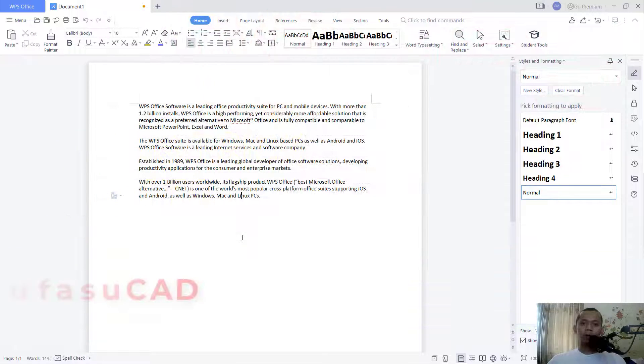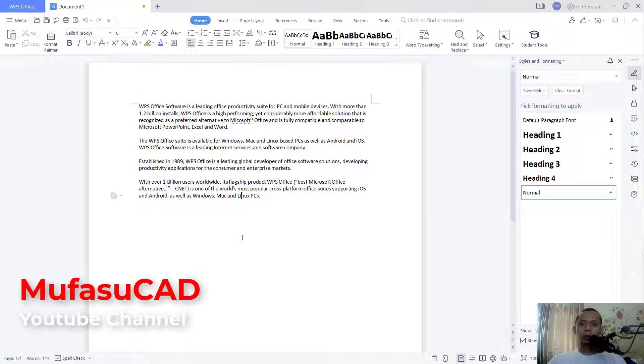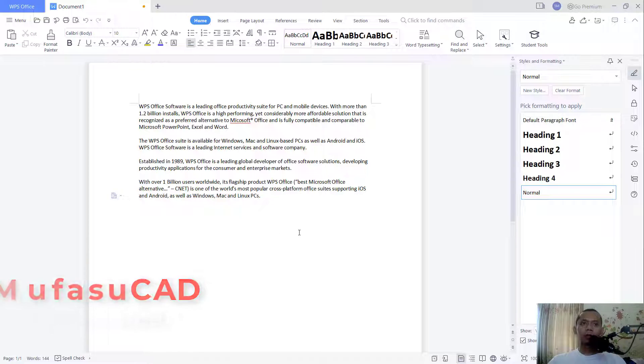Hello everyone, welcome back. With WPS Office documents, how to set double space. Okay, to set a double space in WPS Office documents.